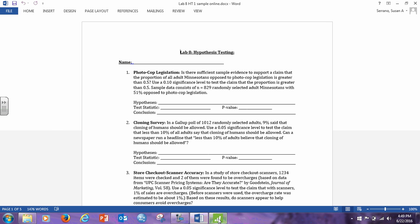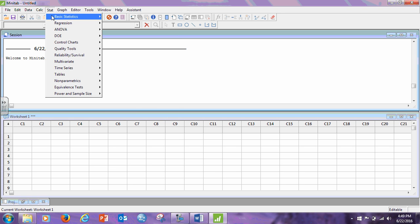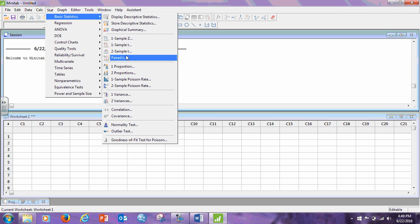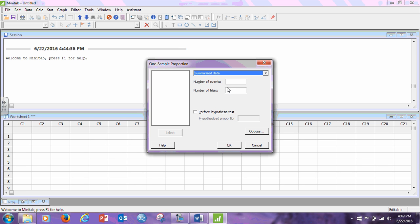Right, so let's bring up Minitab. Now we're going to go to stat, basic stat, one proportion. What we are given now is the summarized data, and our number of trials, they tell us in this problem that N is 829, and they tell us 51% of these said that they are opposed to photo cop legislation. So we need to find out what is 51% of 829. So 829, times 0.51 is 422.79. So I'm going to put in 423.